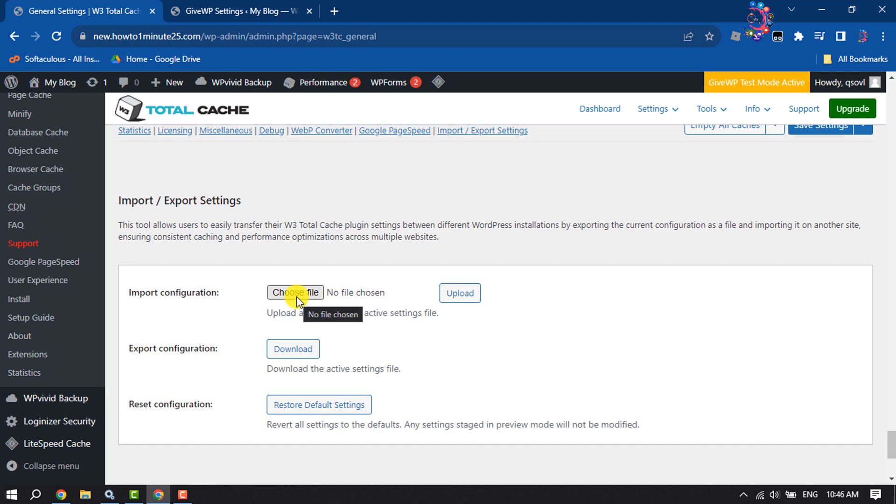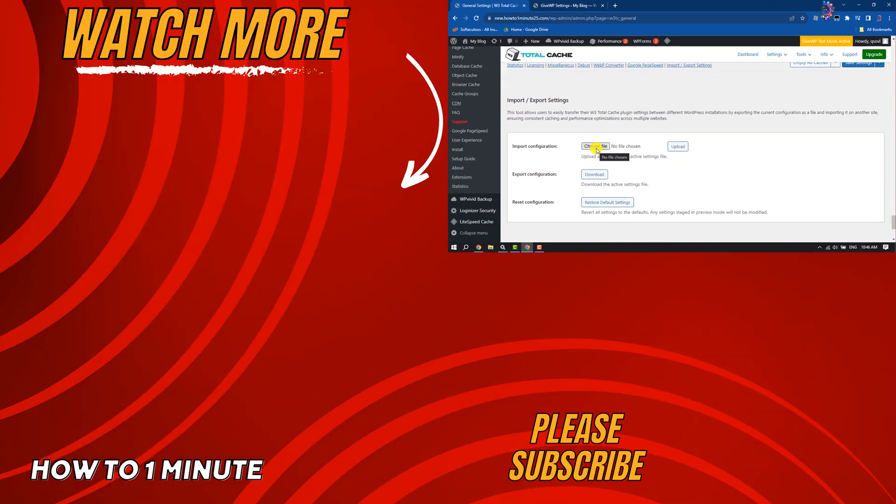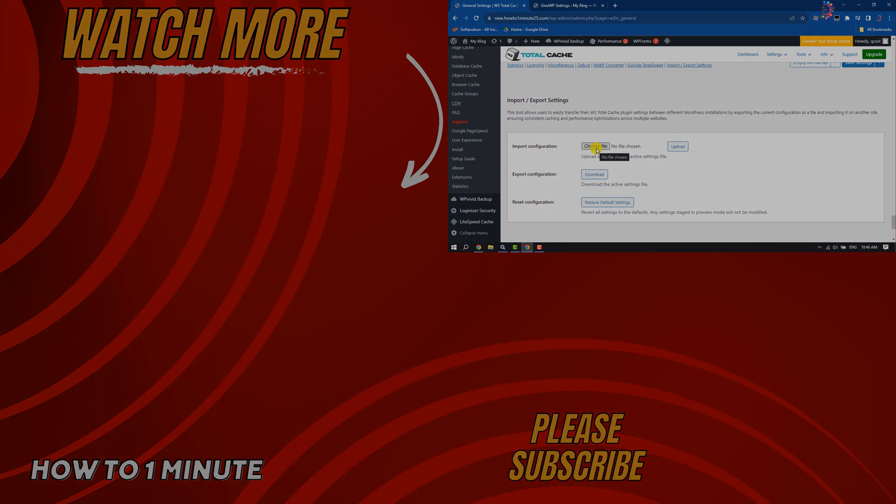If you find this video helpful, make sure to subscribe to How to One Minute. See you in the next video.